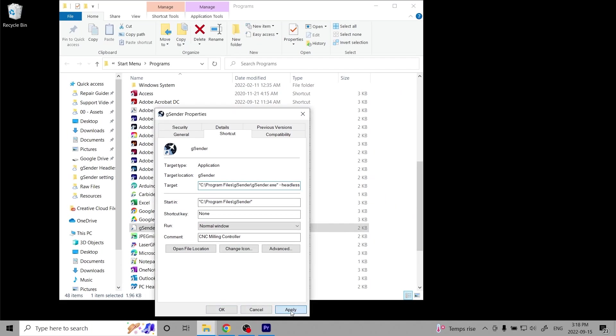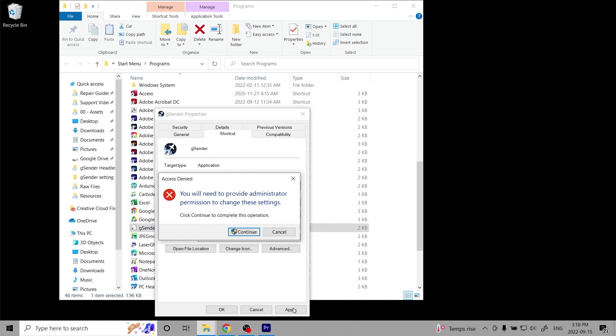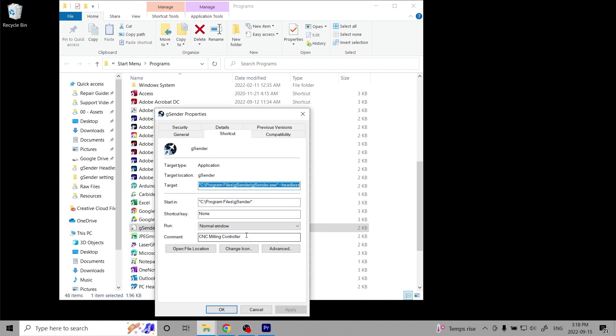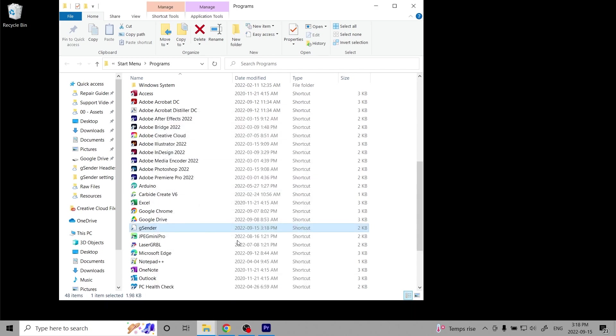Click Apply and on the Warning box, click Continue. Click OK to exit and then close the window.